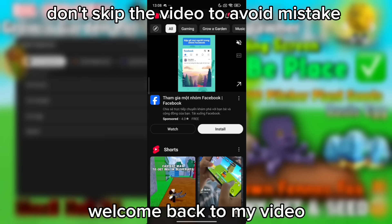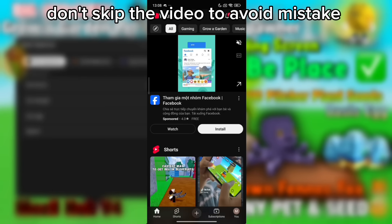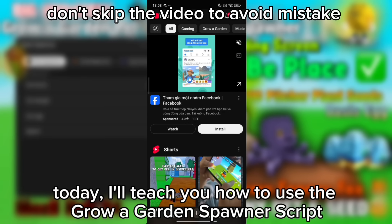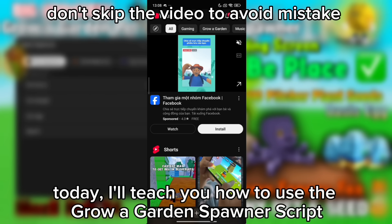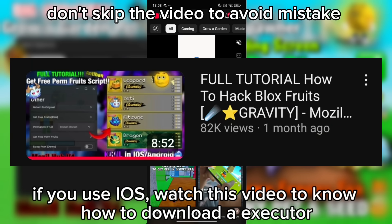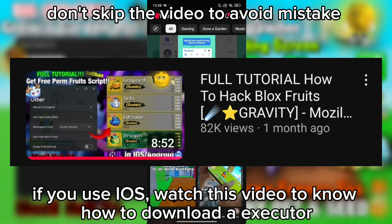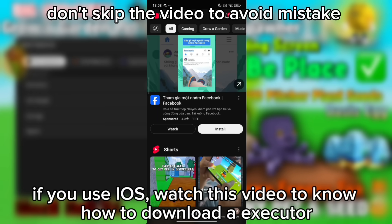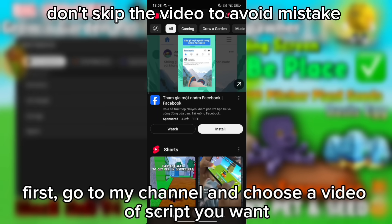Hi guys, welcome back to my video. Today I'll teach you how to use the Grow a Garden Spawner script. This is a tutorial for Android. If you use iOS, watch this video to know how to download an executor.